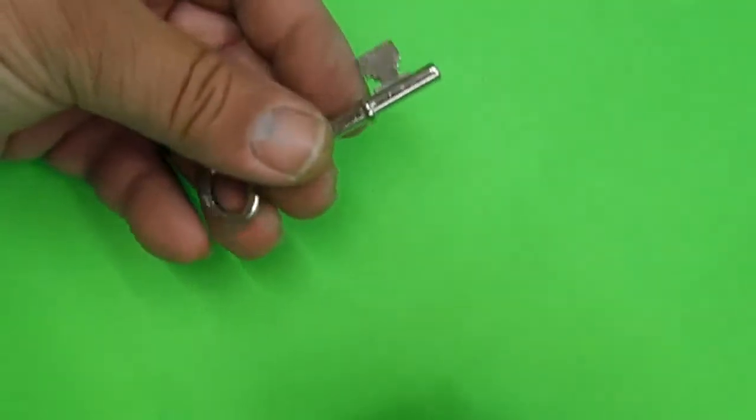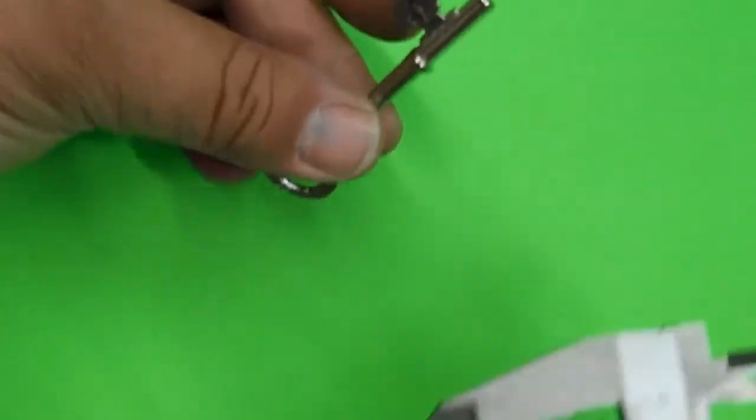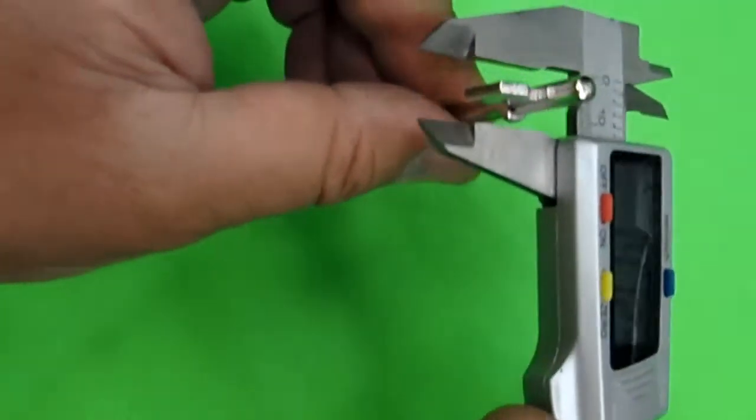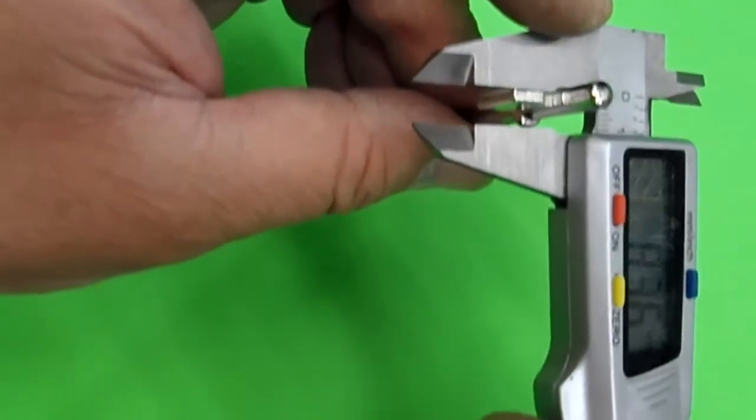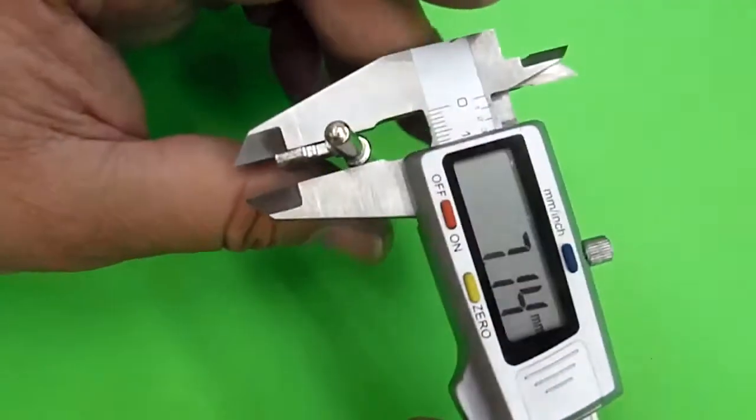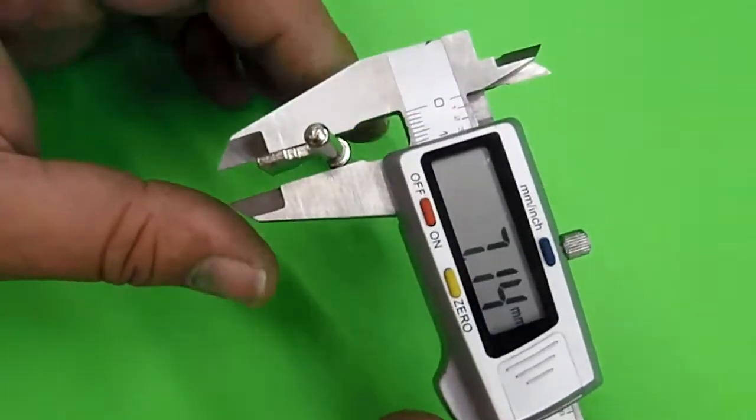That's probably all you'd really need to measure on this key. You do have your collar here. Collar size, 7.14.